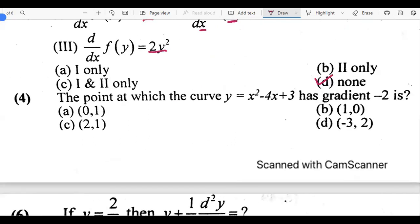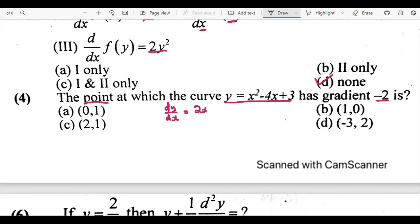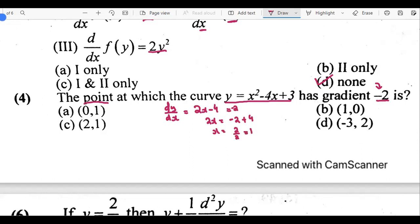In the fourth question, we need to find the point on the curve y = x² − 4x + 3 where the gradient is −2. A point means we need both x and y coordinates. We find dy/dx = 2x − 4, and set it equal to −2. This gives 2x = −2 + 4, so x = 2/2 = 1.